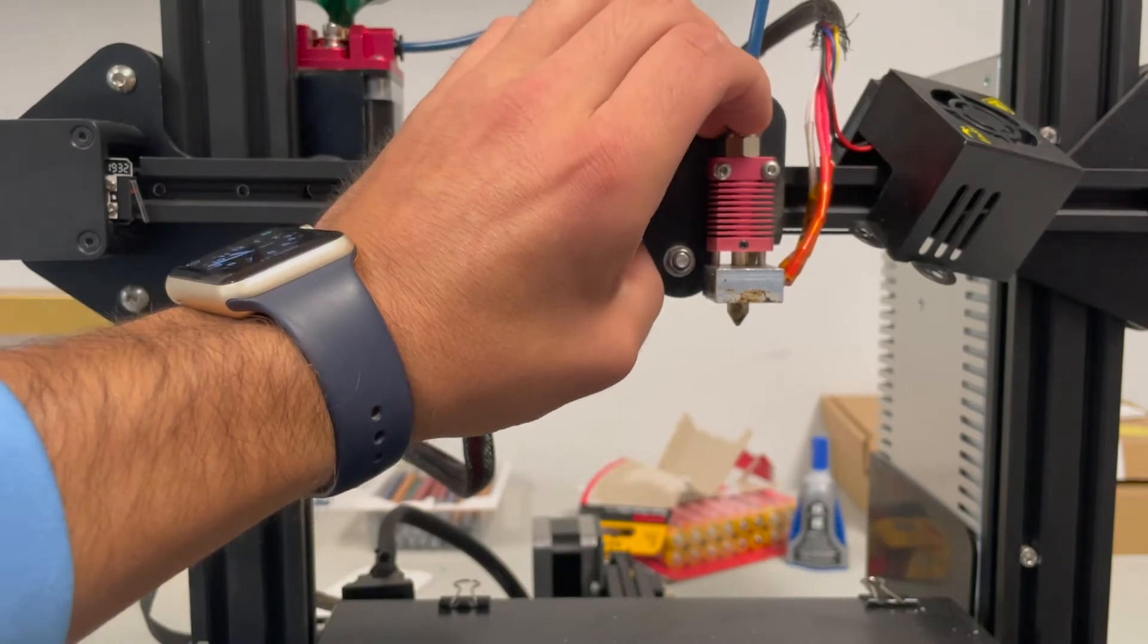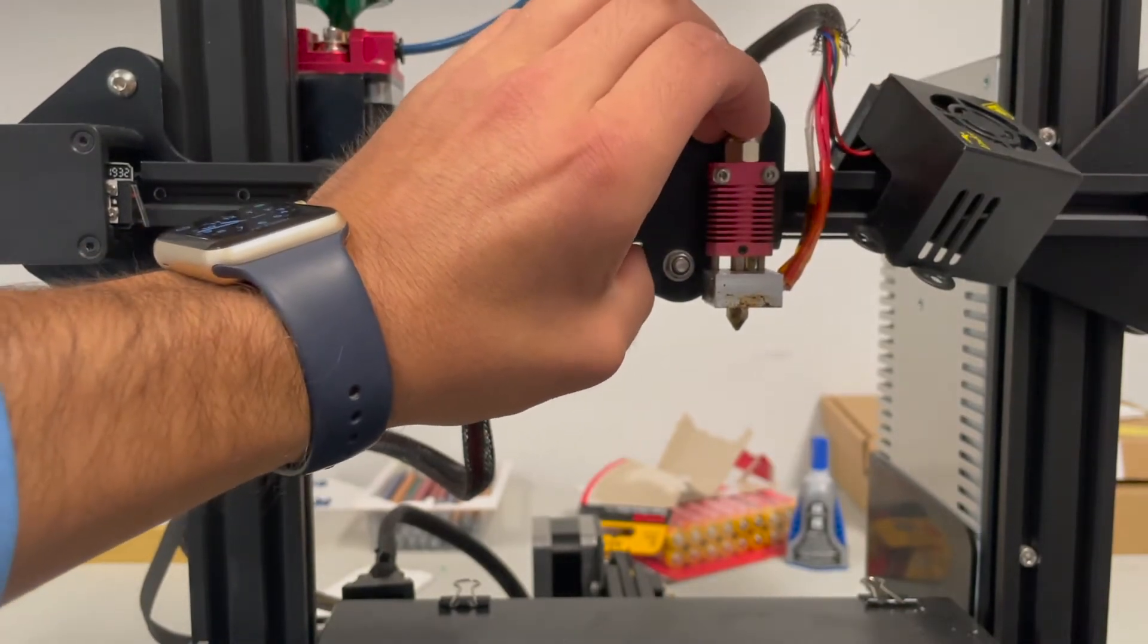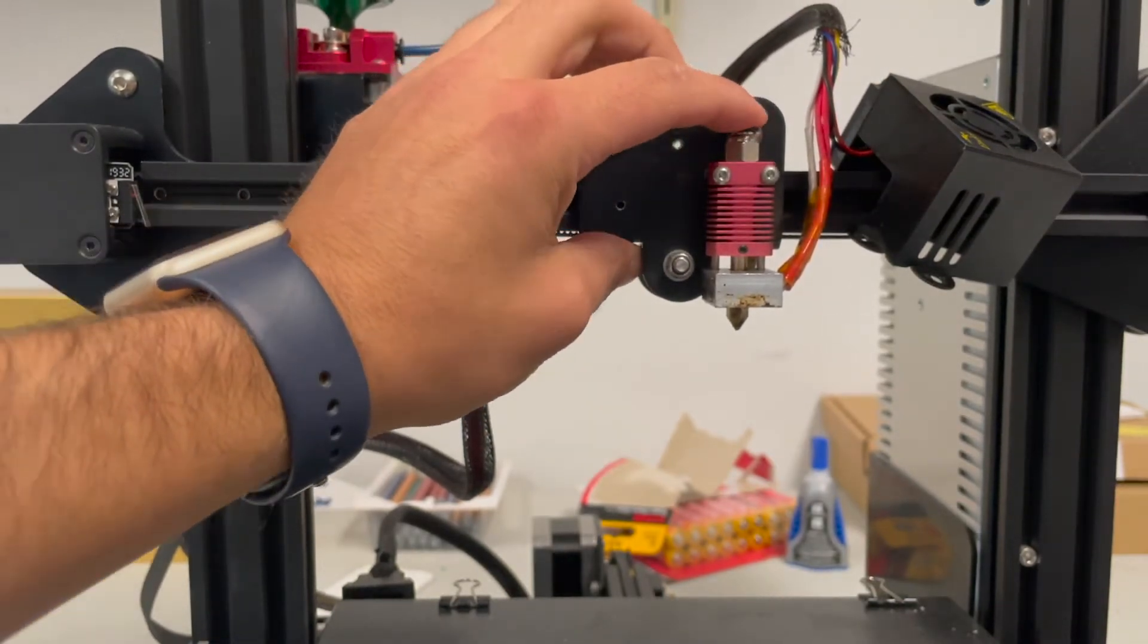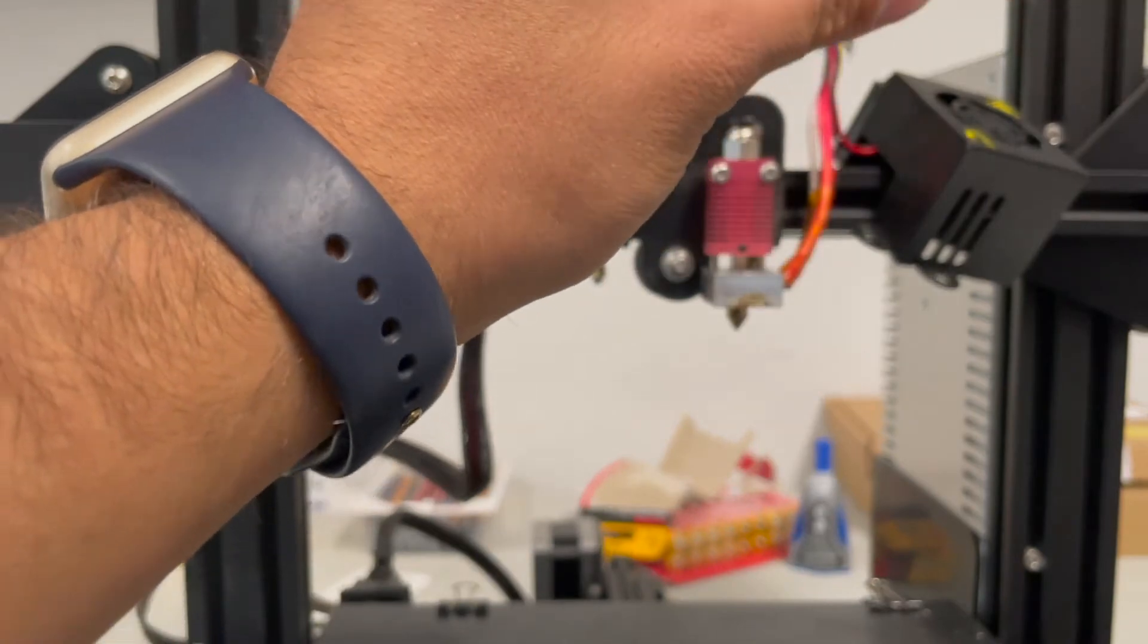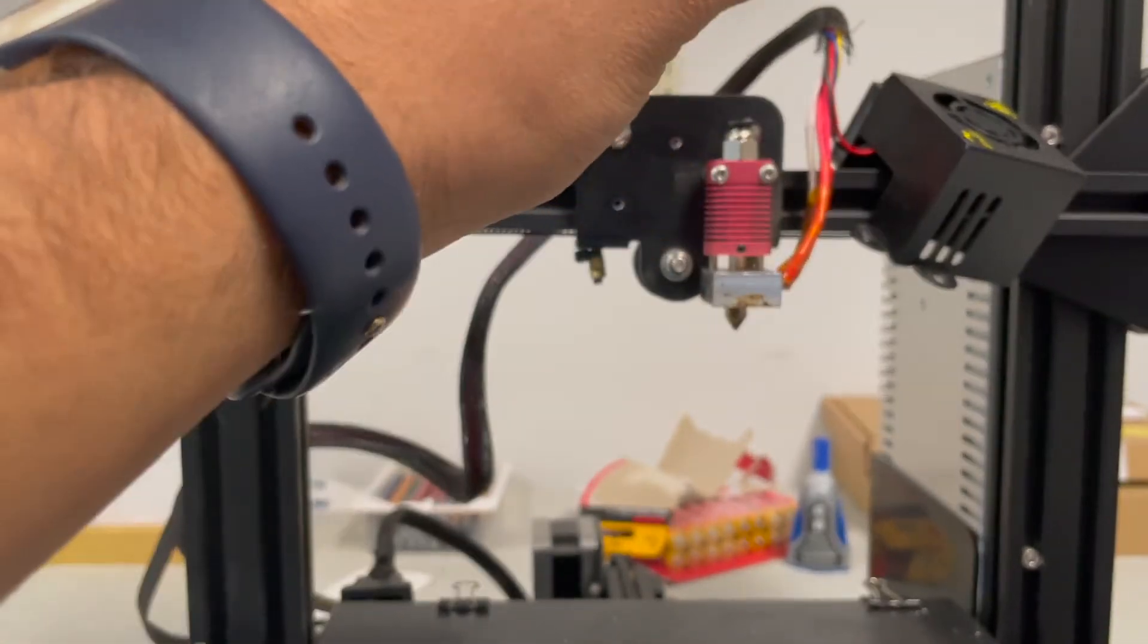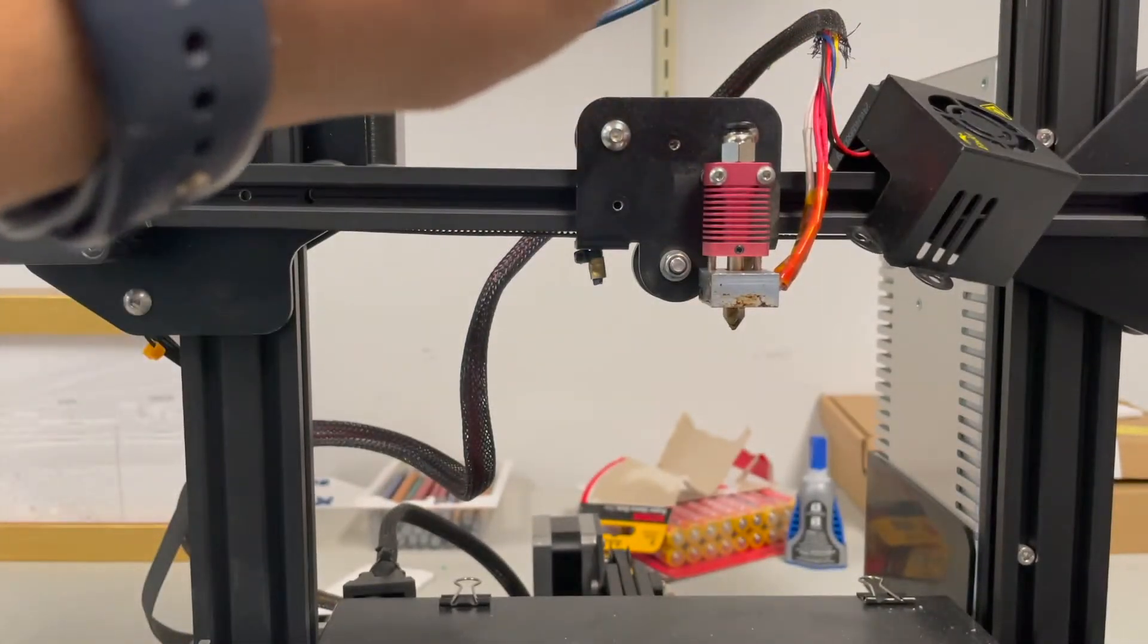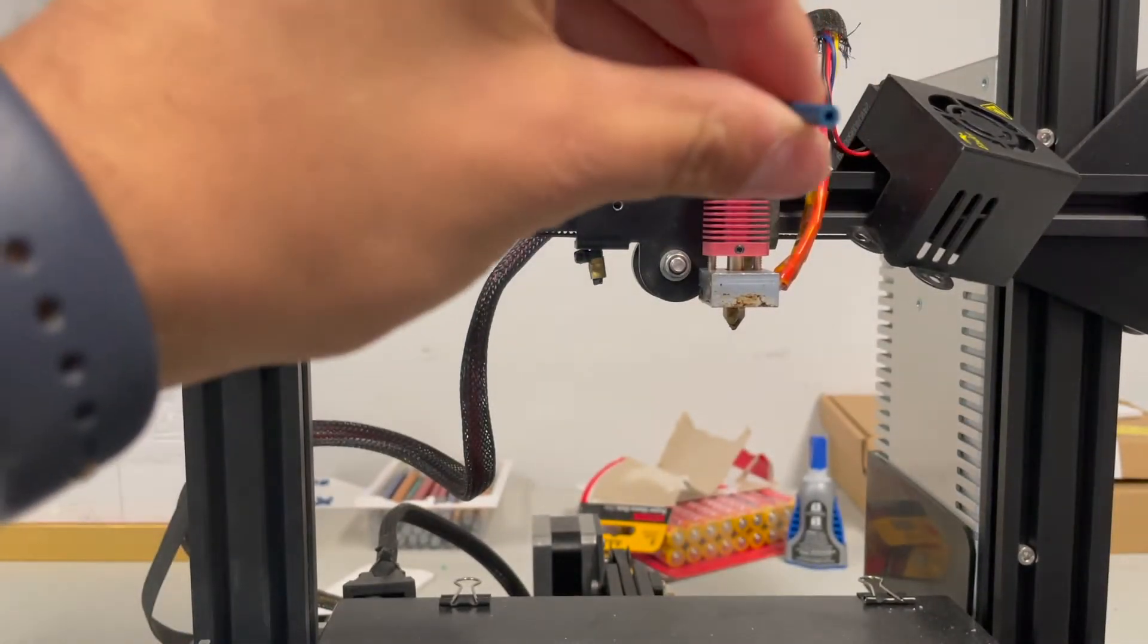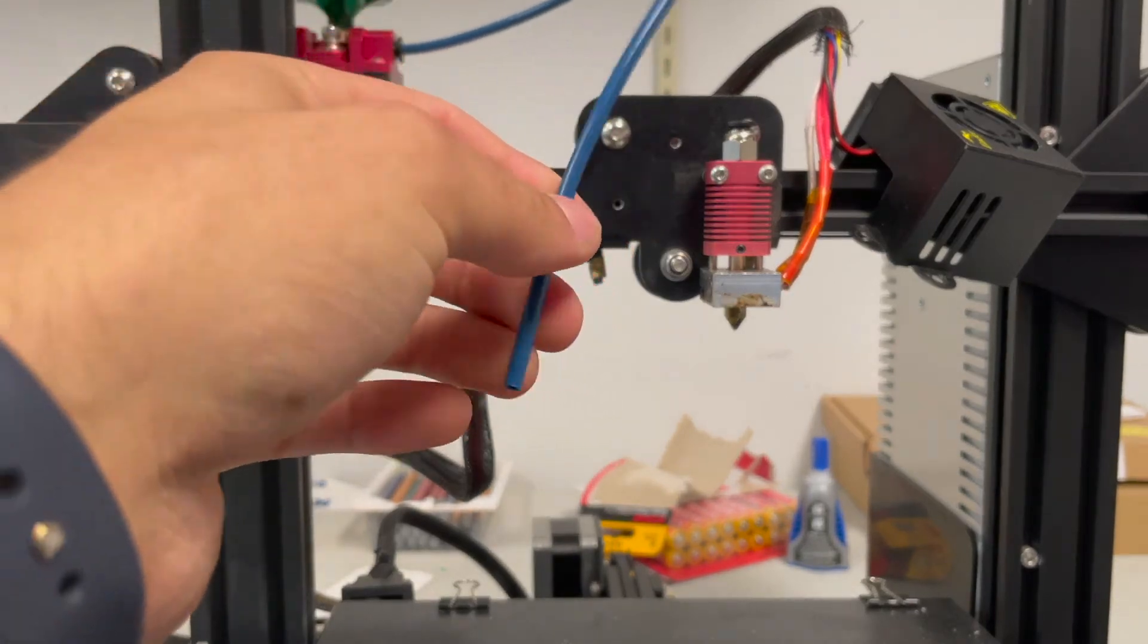So now you need to remove the Bowden tube. Just like that. Push down on here and take it out.